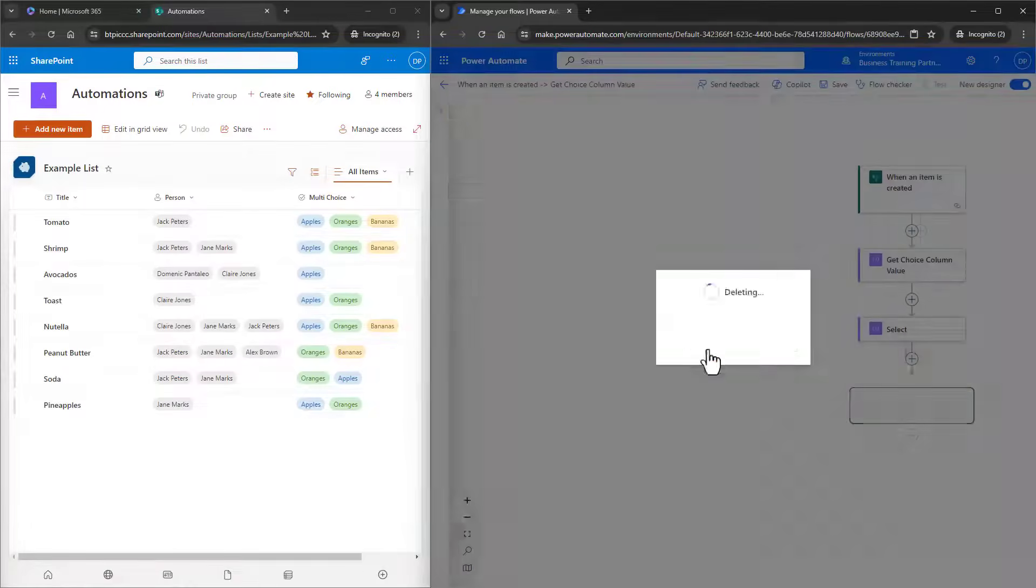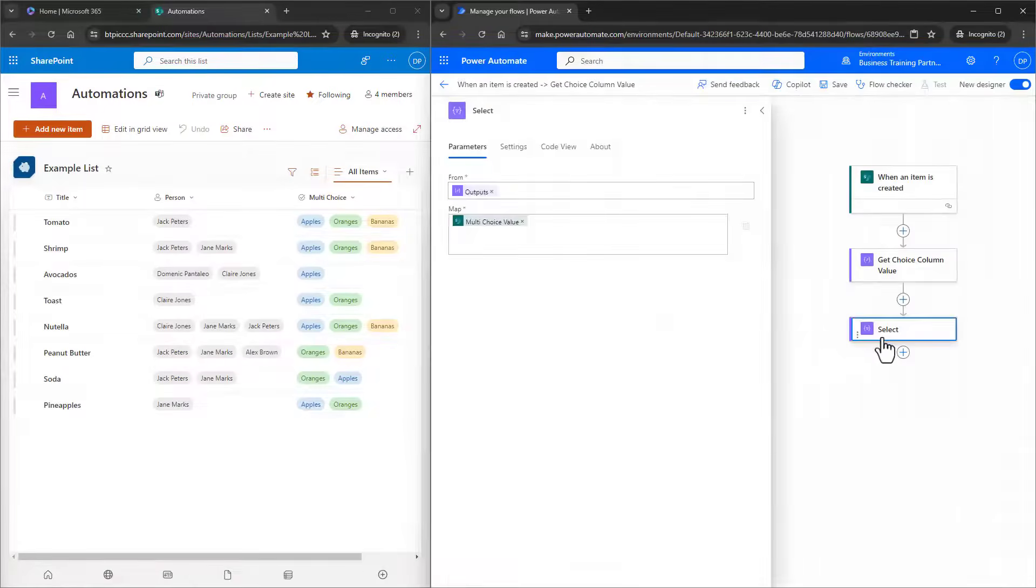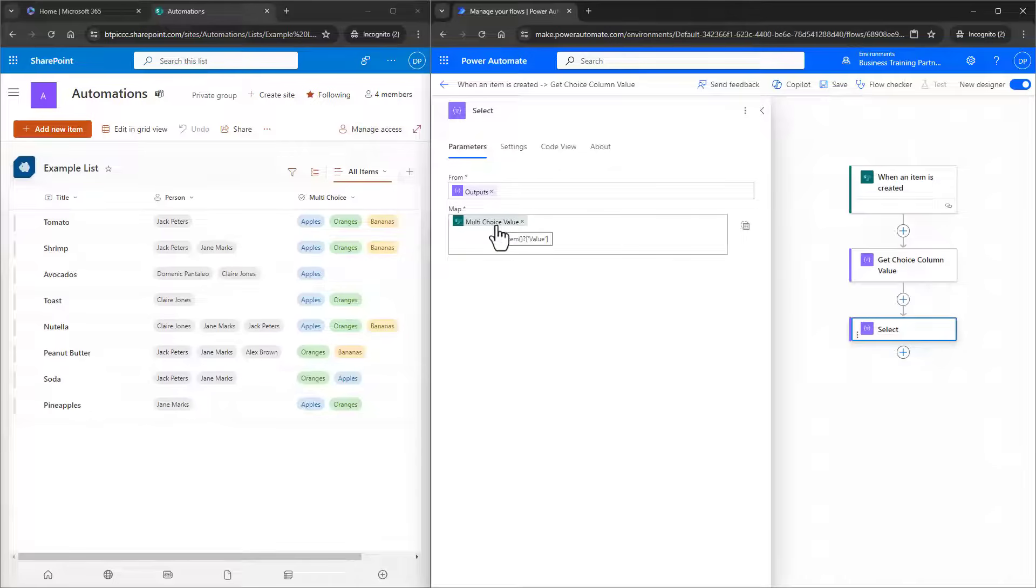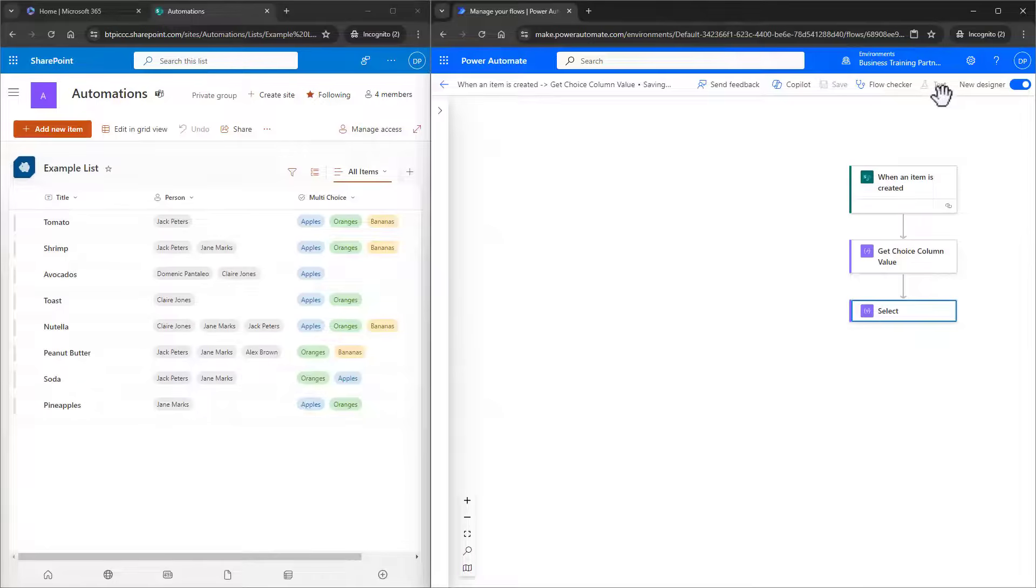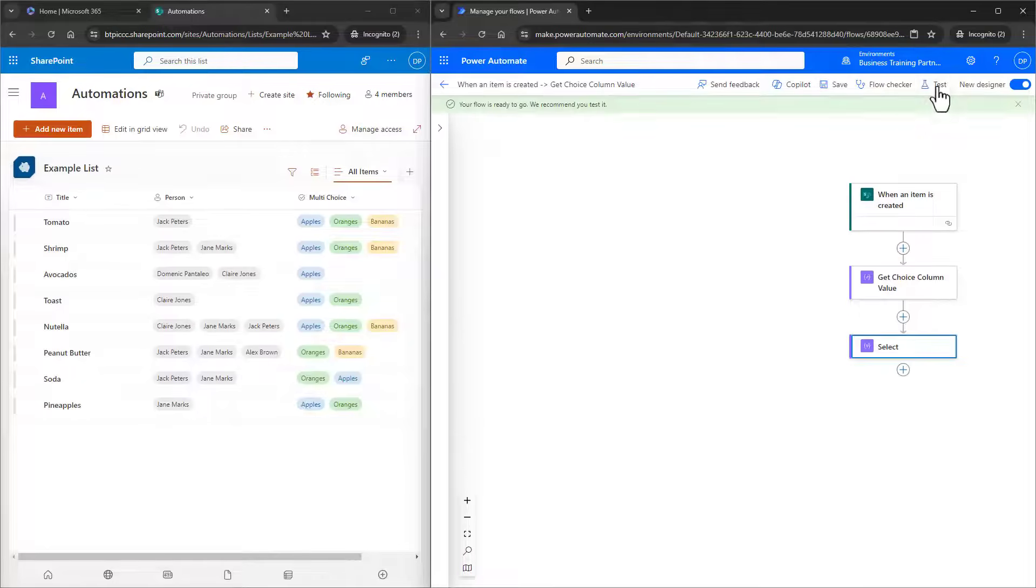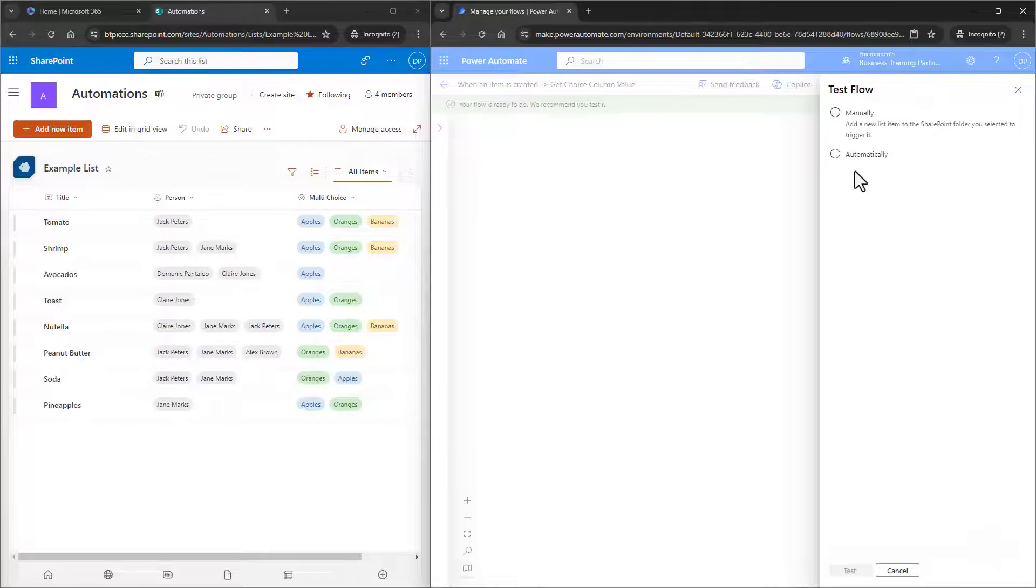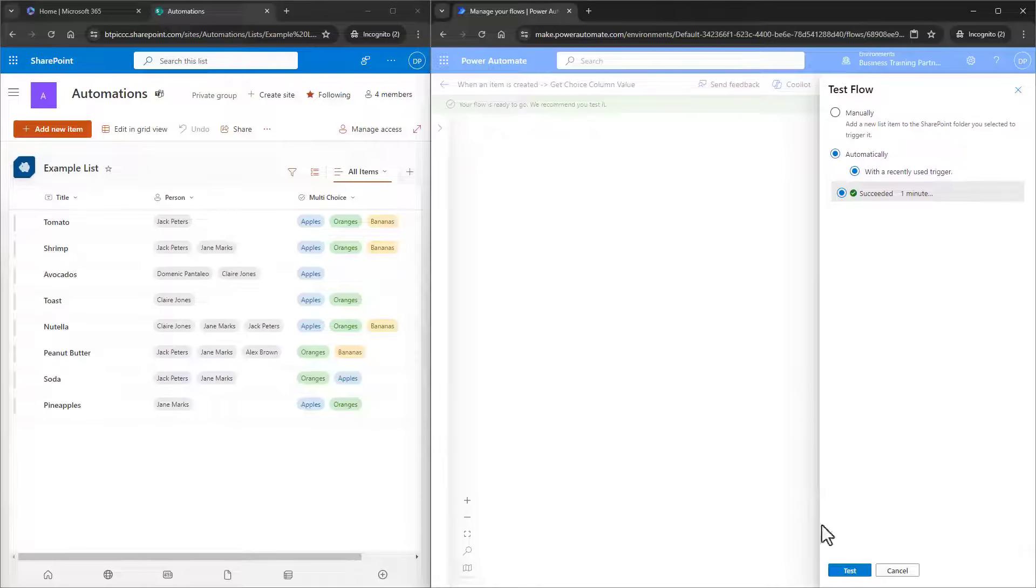Taking a look at the Select action, we can see that it's only selecting the value. Perfect. Let's run this again by choosing Save, and then by choosing Test. Now that we have some data to work with, I can use the Automatic option, and use some recent data. I'll choose that previous run, and choose Test.